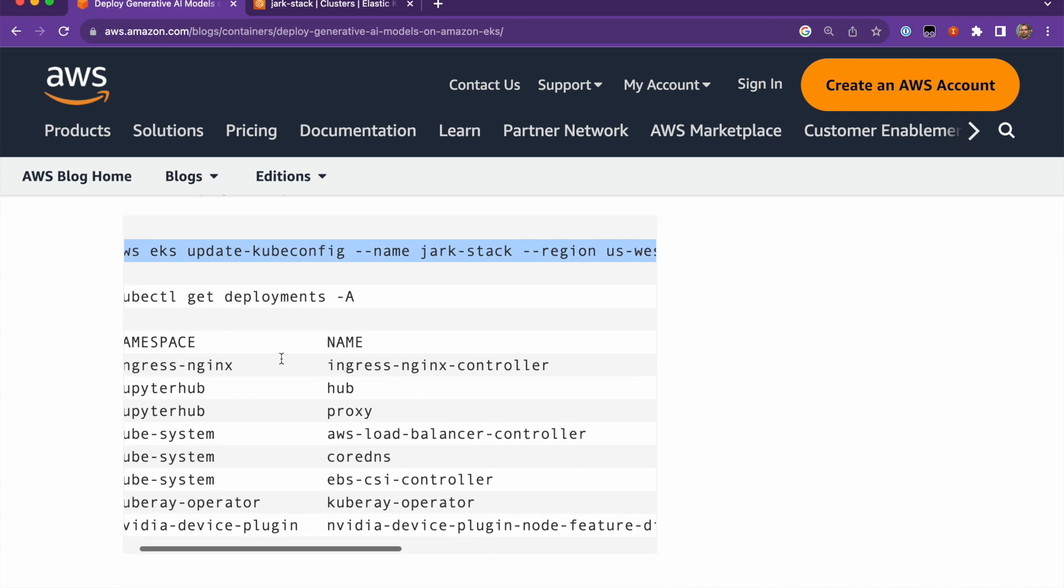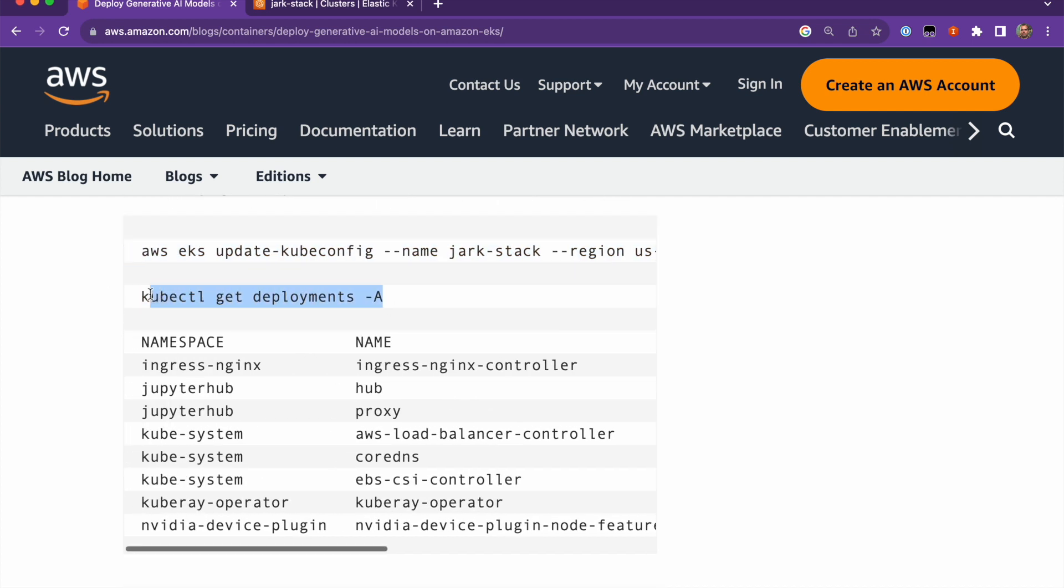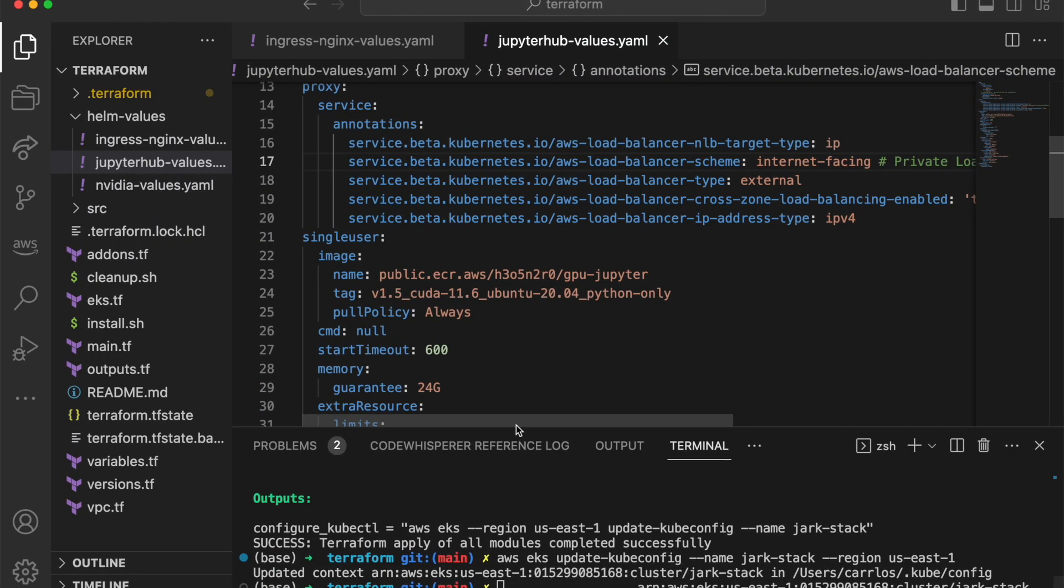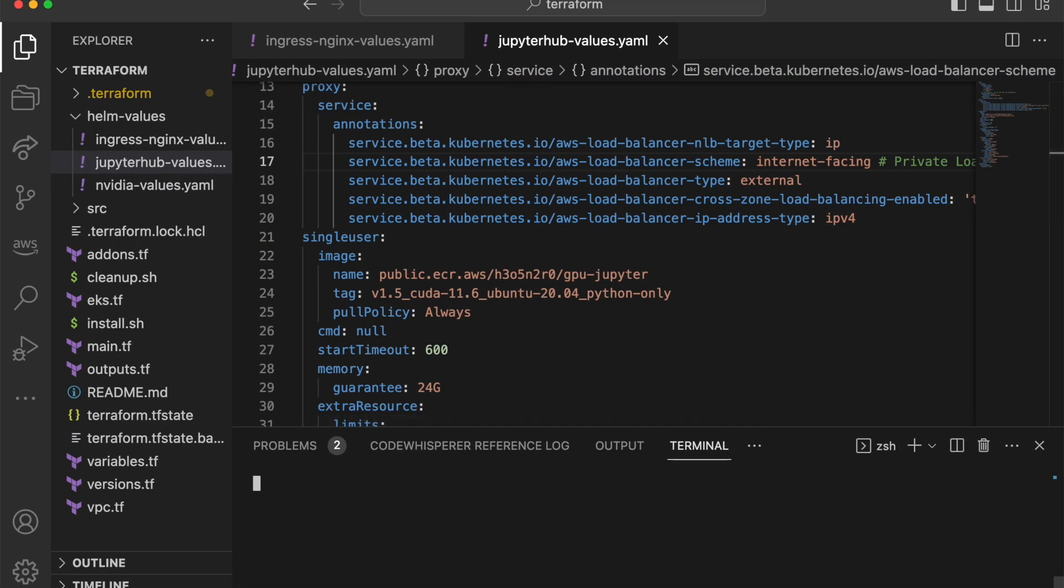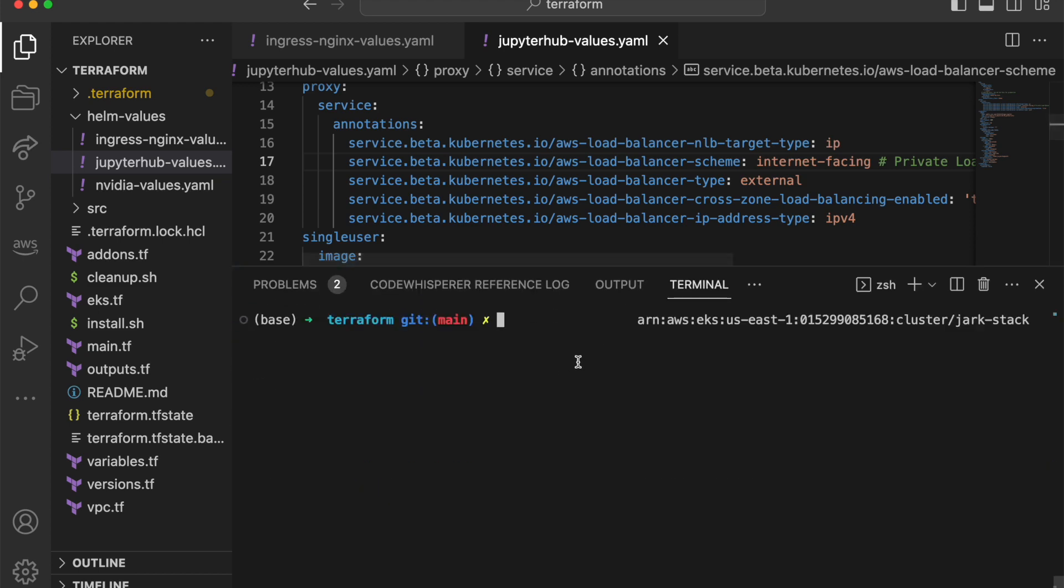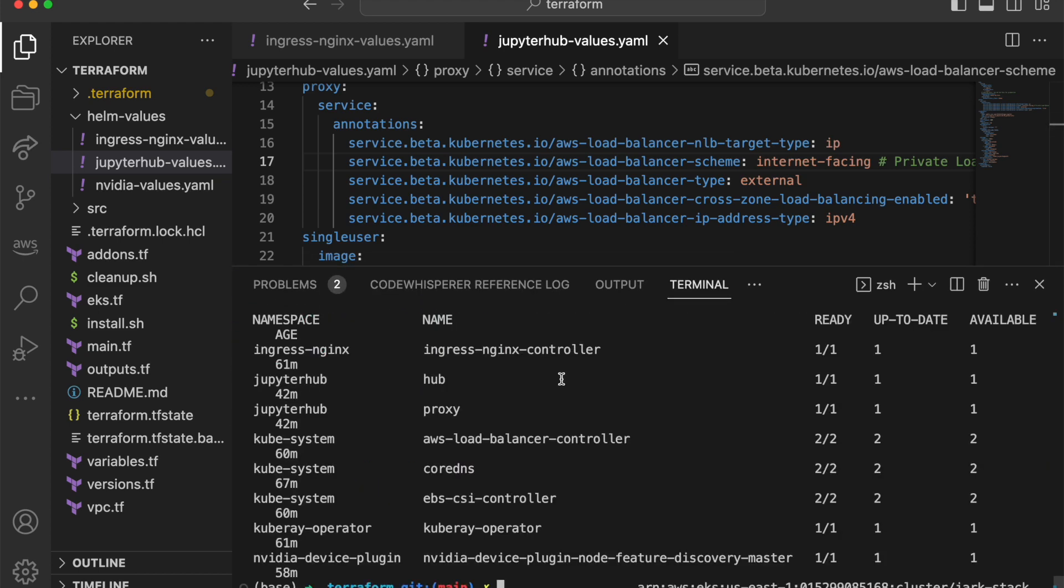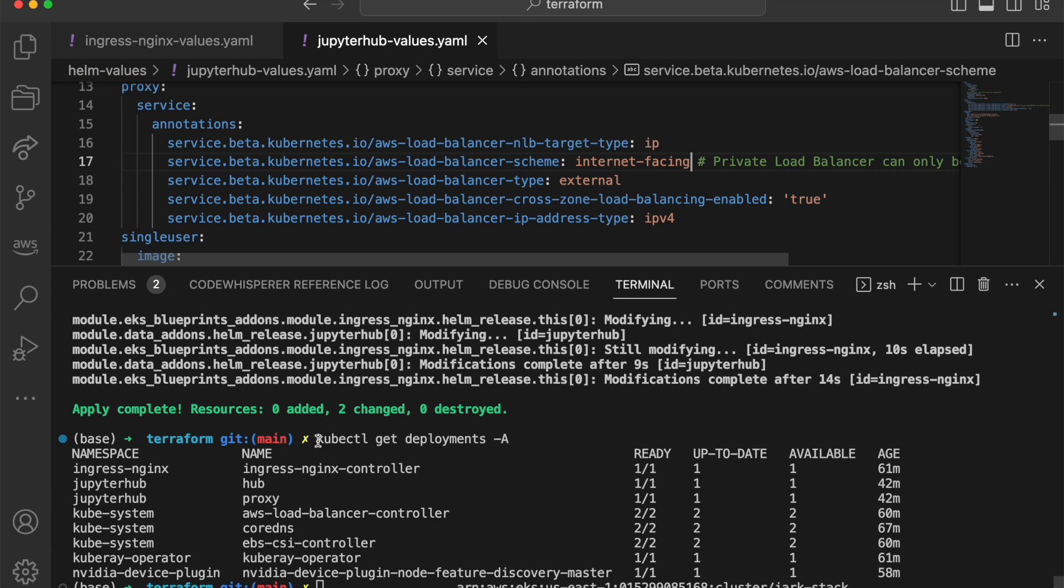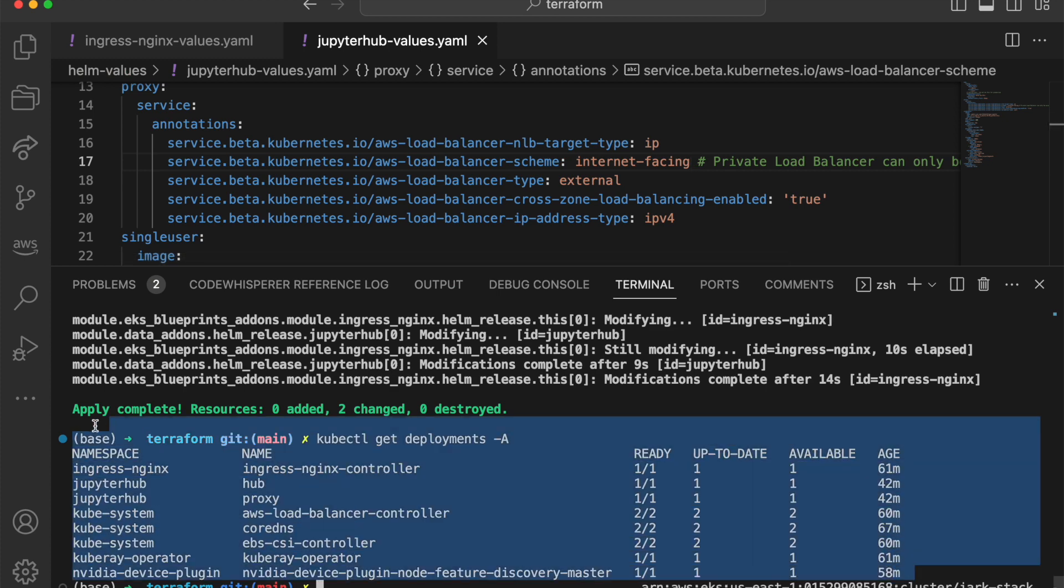And then we can validate that the deployments are running. Everything's deployed in the EKS cluster. So I'll move this so you can see the results. And then you can see that we have everything running correctly.